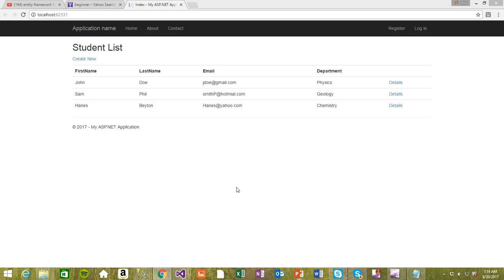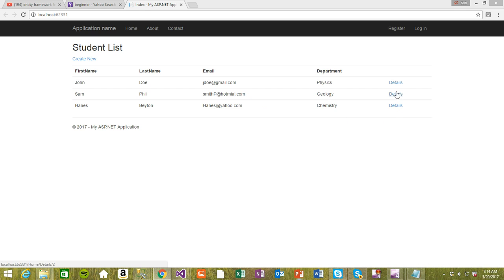Hi guys, welcome to an Entity Framework 6 tutorial. Last time we were actually able to read the values from the table and display them. We were able to read the values from a database and display them in this nice looking table — there's no formatting, it's just the default table from MVC.